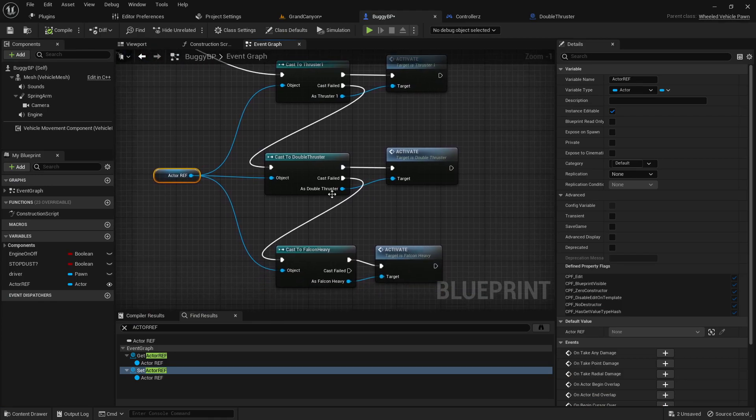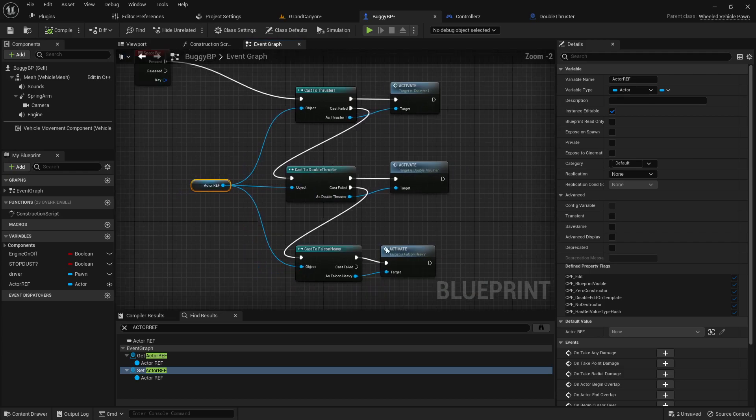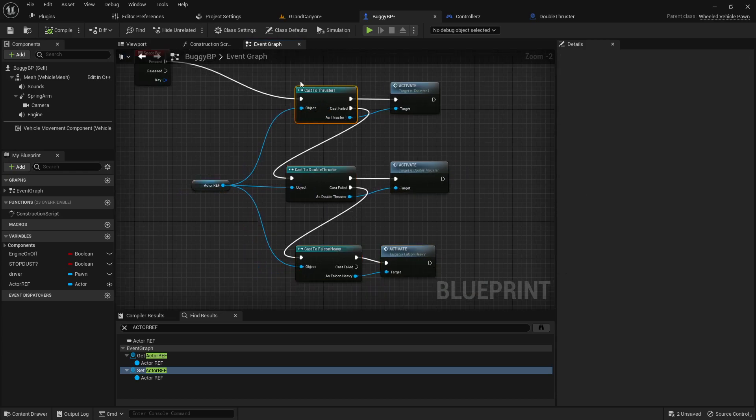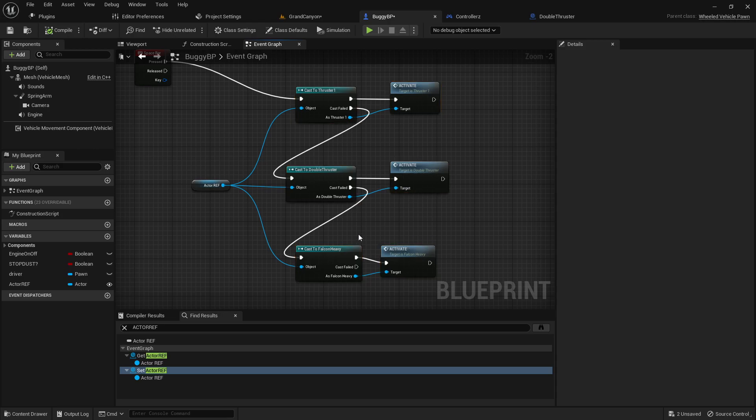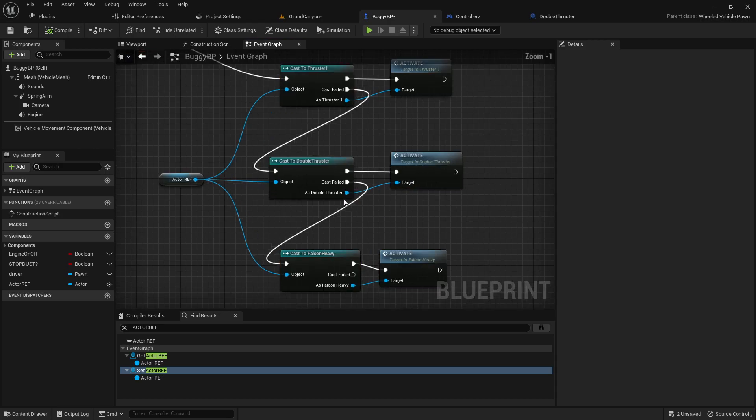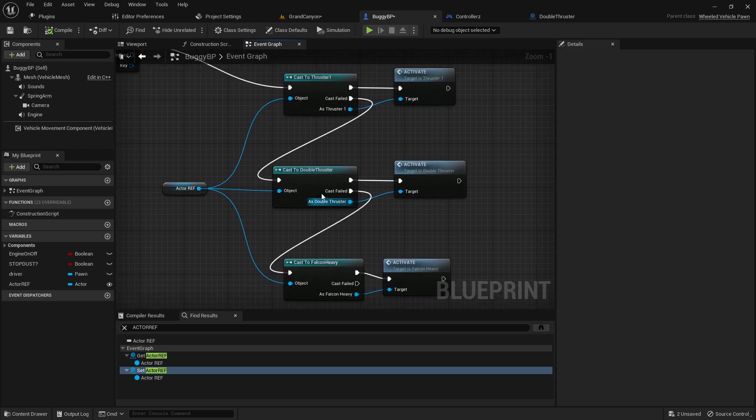So this is kind of a Mickey Mouse setup that I have here and that's just kind of like the lazy man's way of casting to potentially three different blueprints. If fail do the next. I'm sure there's a better way to do that.